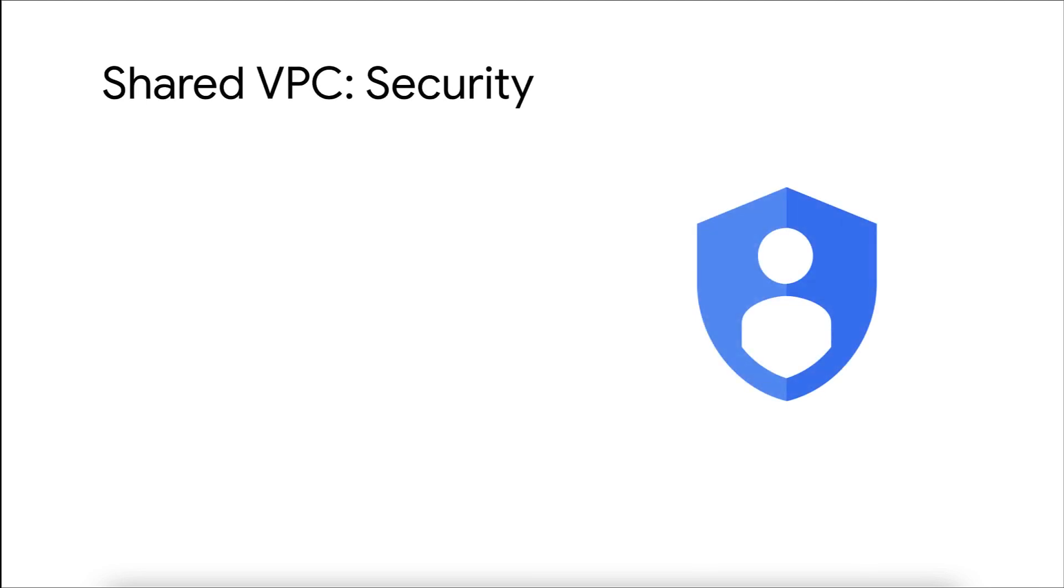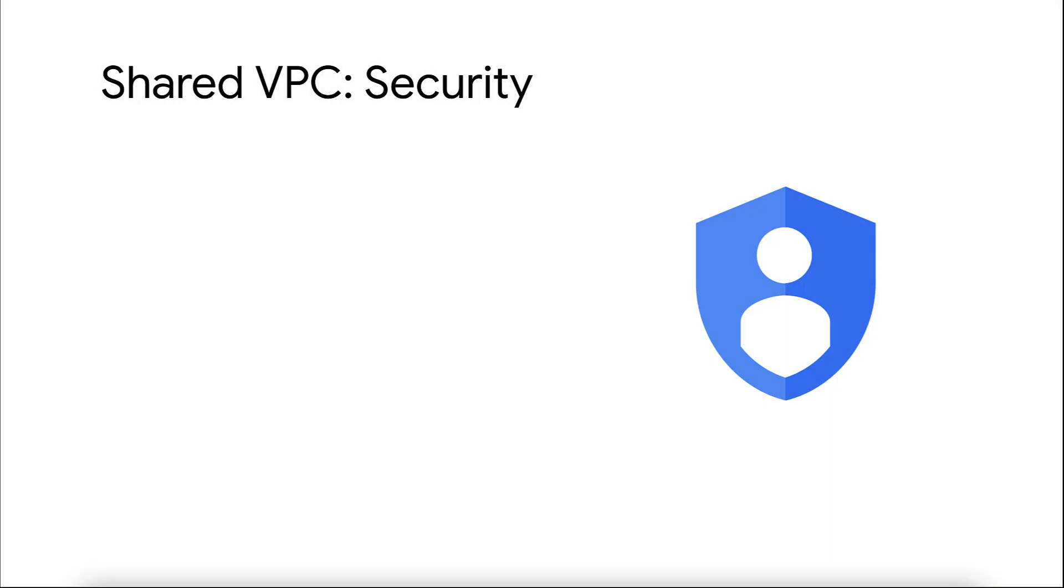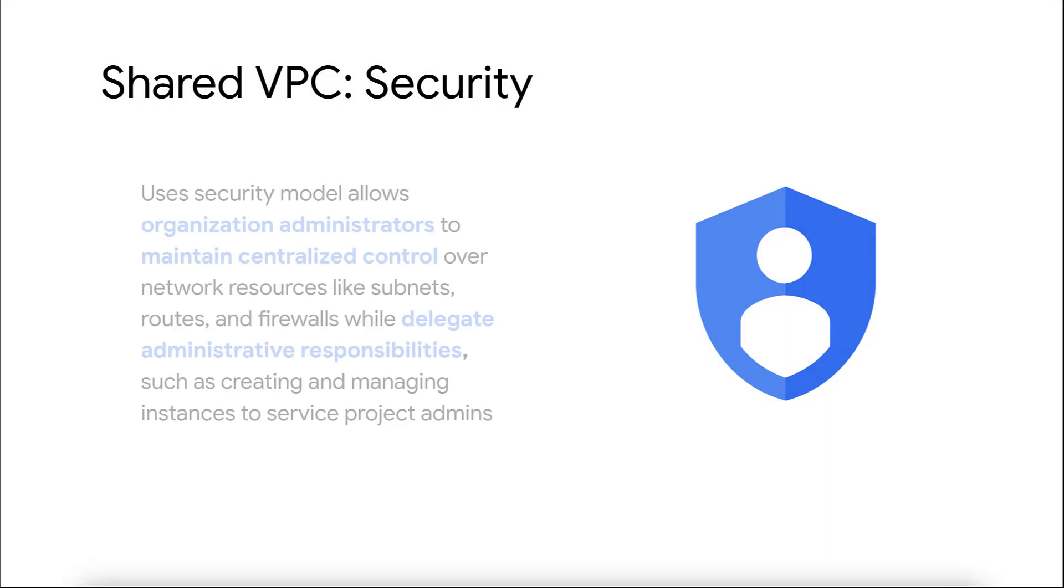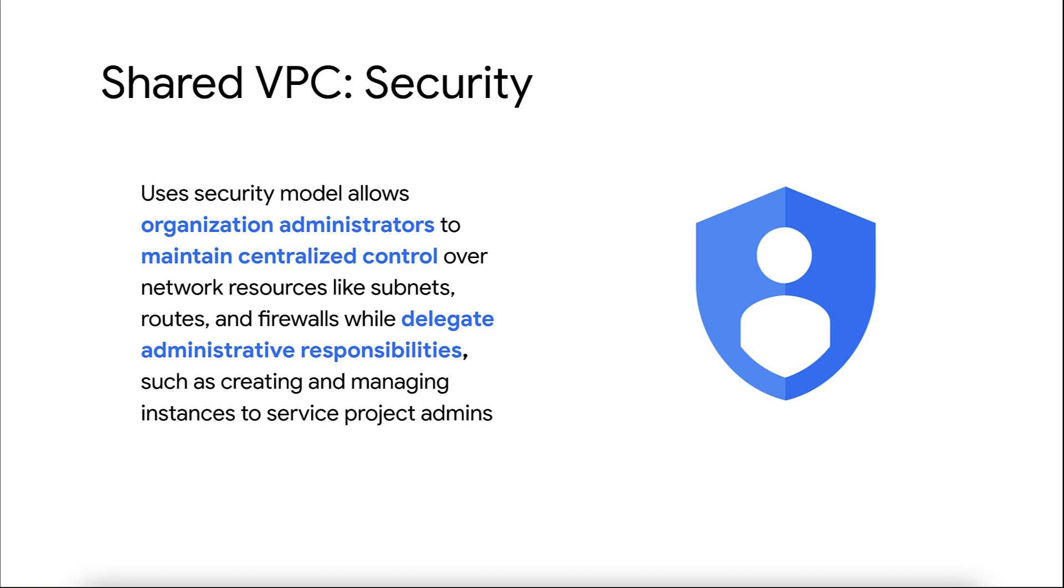Keep in mind, shared VPC uses a security model where organization administrators get to maintain control over network resources like subnets, routes, and firewalls, but they delegate other responsibilities like creating and managing instances to service project admins.